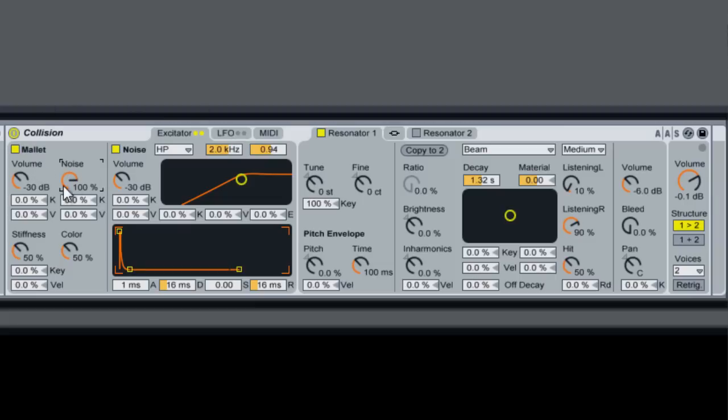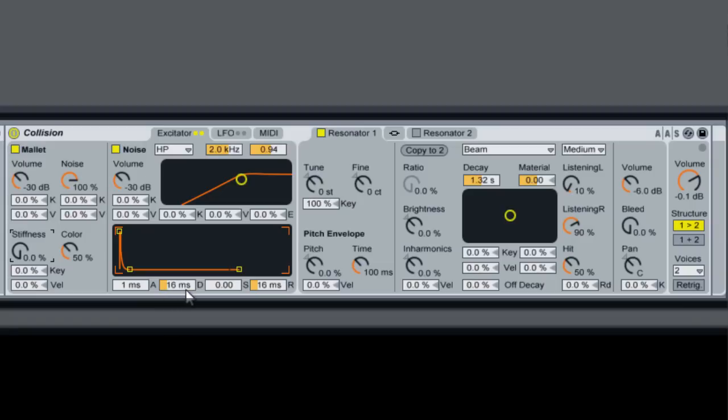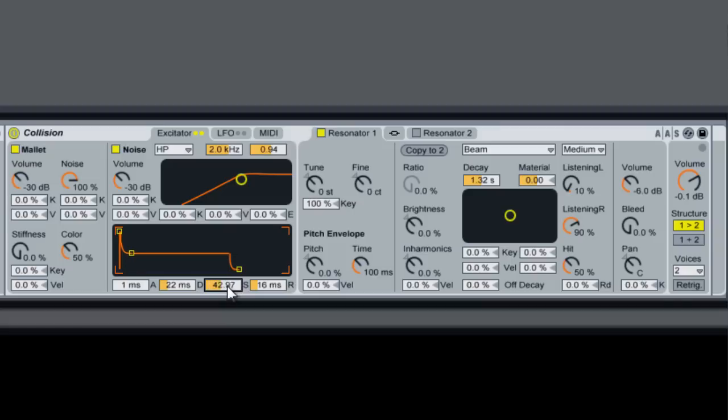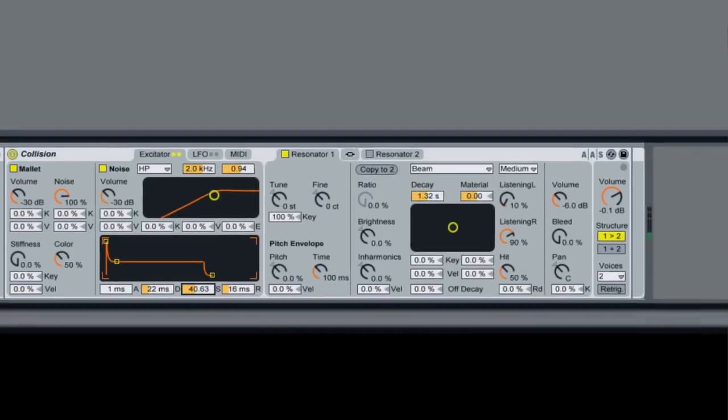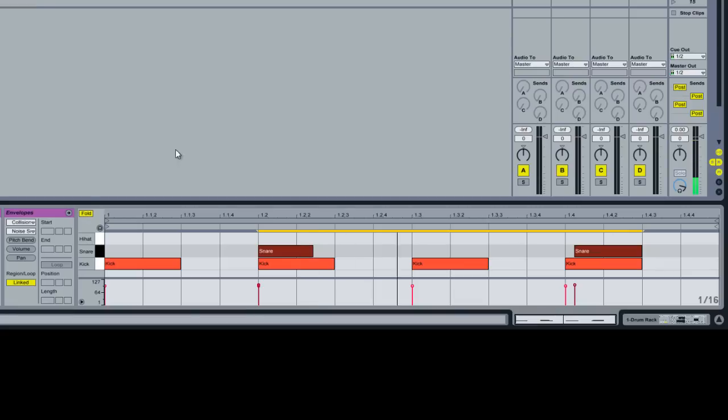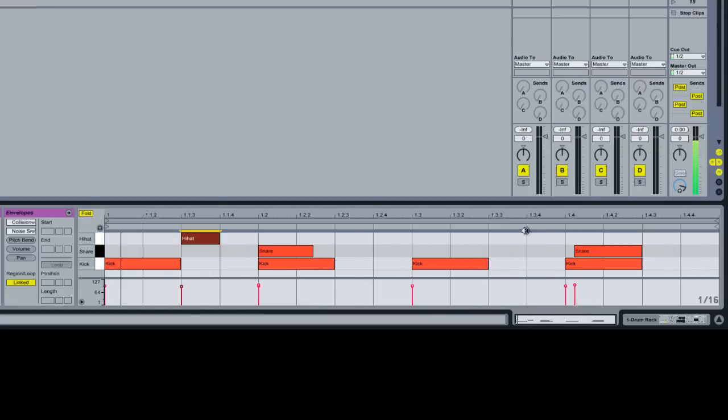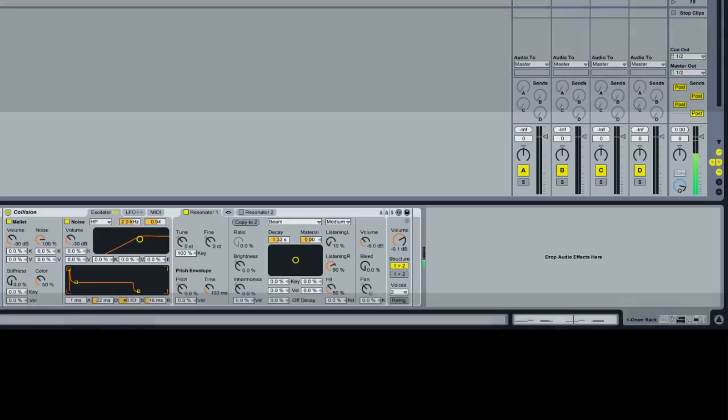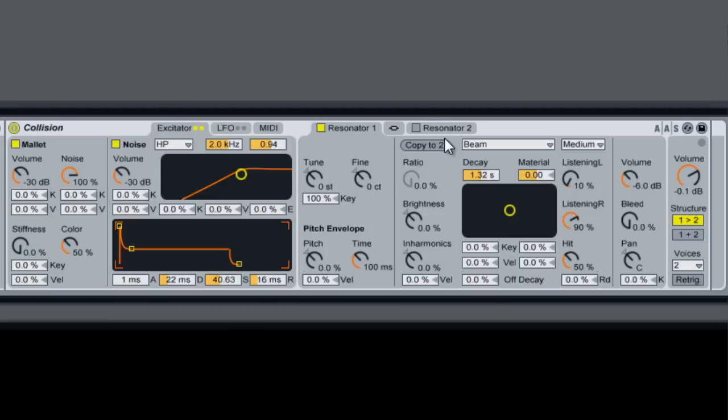We'll add some noise to the mallet. We're going to bring the stiffness down. We'll raise the attack and the decay. Then we add some hi-hats too here so we can hear them. That doesn't quite sound like hi-hats yet, but we'll get there.